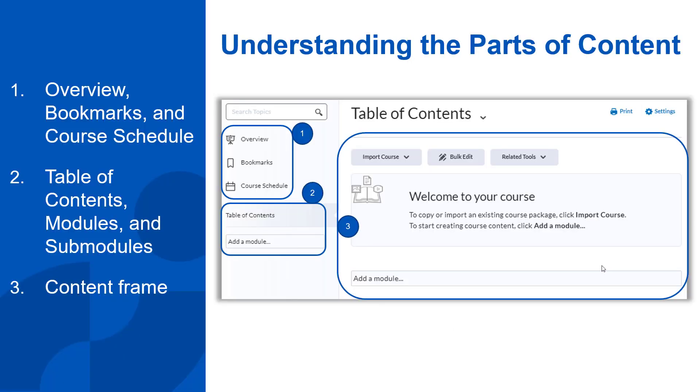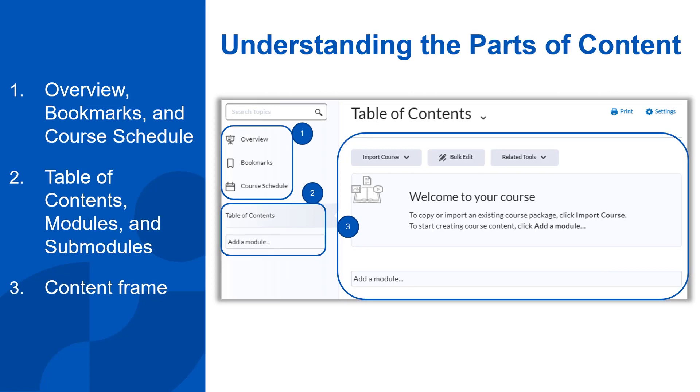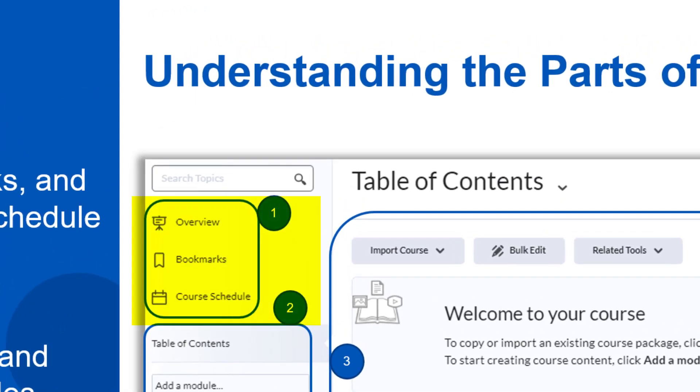Understanding the parts of content. First, on the left we have the overview, bookmarks, and course schedule.